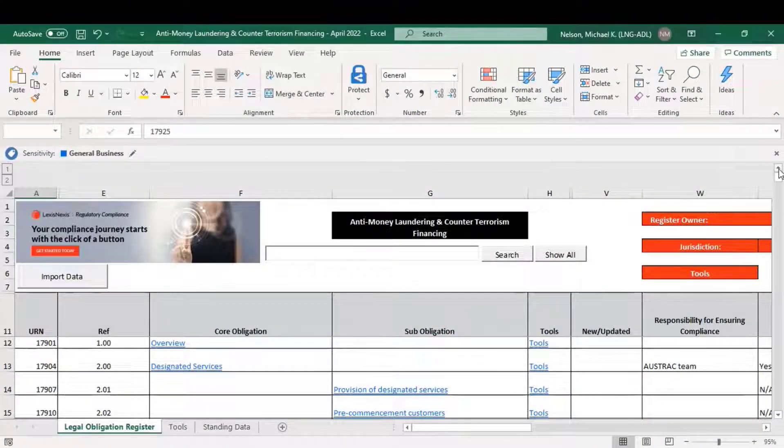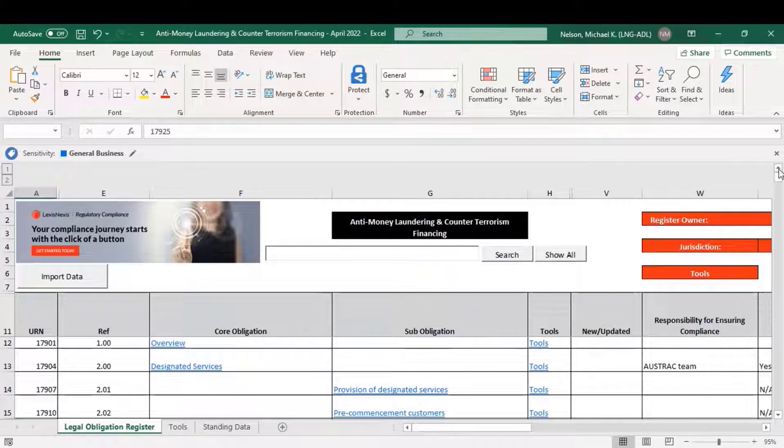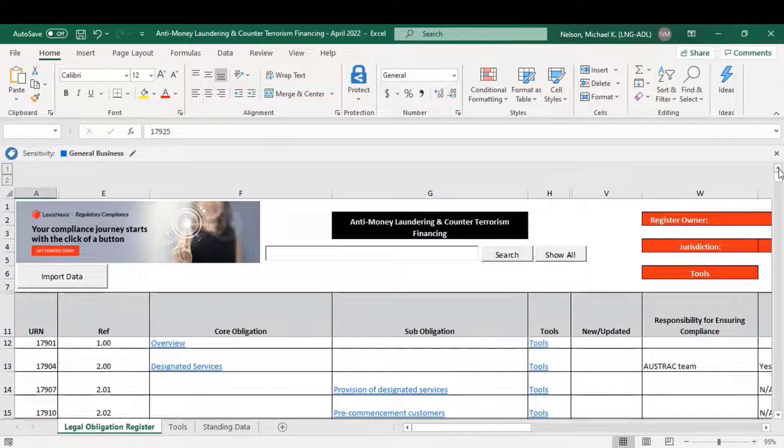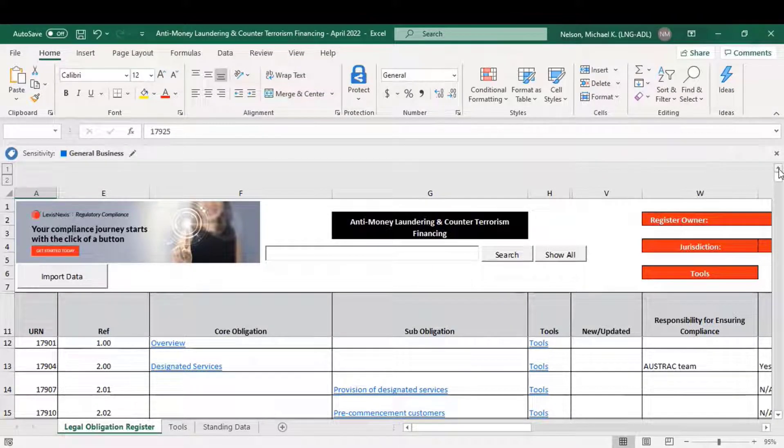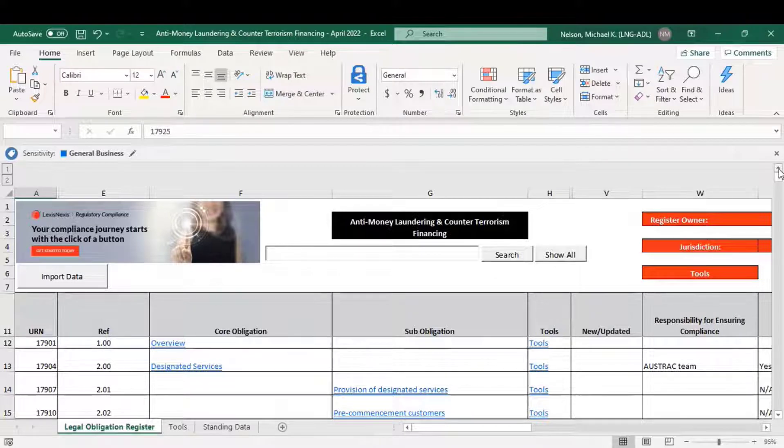Hello, and welcome to another regulatory compliance training video from LexisNexis. My name is Michael Nelson, and I'm the Product Specialist for the Solution.